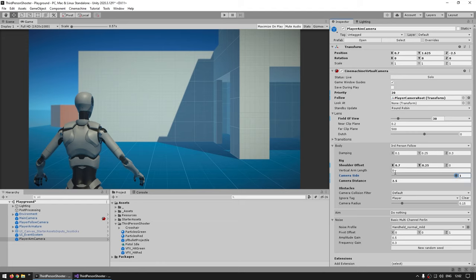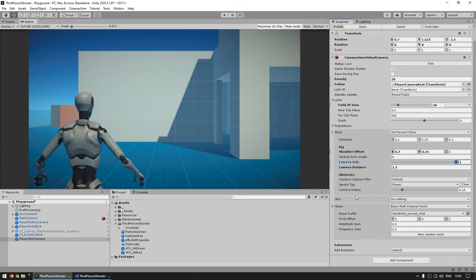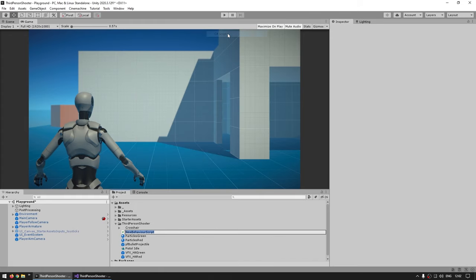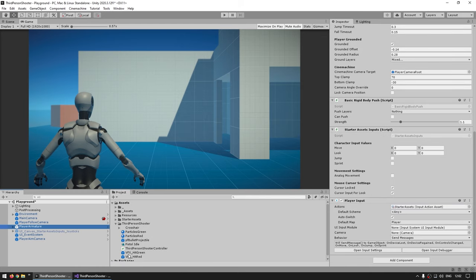Everything else is pretty much the same — we want third-person follow, so everything else is correct. With this we now have two virtual cameras. The first thing we want is just some basic logic to switch between them. Let's begin by making our script — a C# script called the third-person shooter controller — and here on the player armature, let's just drag this script.